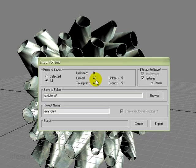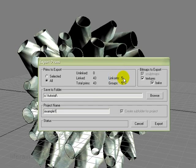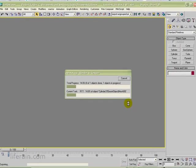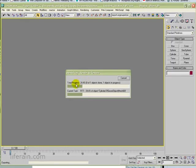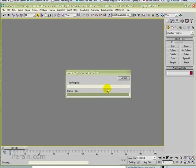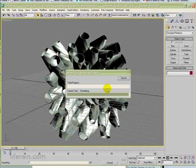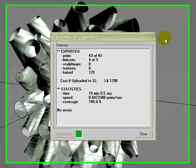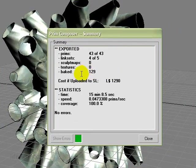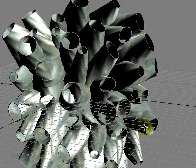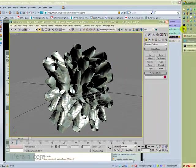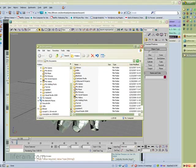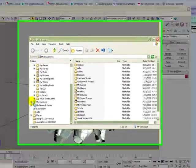We want to bake the textures for this. We want to export textures while we're exporting and we want to bake the textures. And we can see from the dialog here that we have 43 prims that are linked into five link sets. So let's go ahead and press Export. At this point, Mental Ray is baking the textures that will be exported along with the prim information. This is going to take a while, so I'm just going to pause this for a second while this completes. Okay, the export is complete. We can see that it baked 129 textures and it took 15 minutes to perform that.